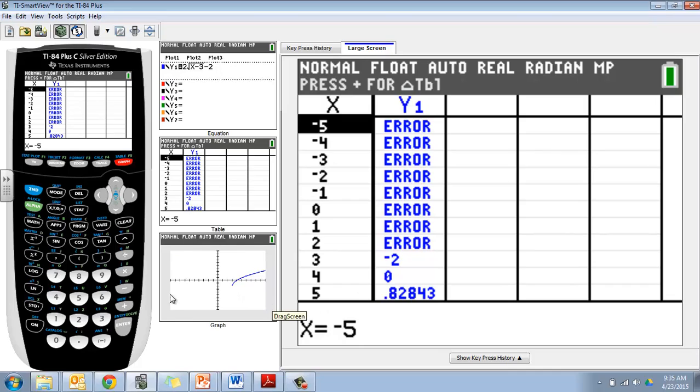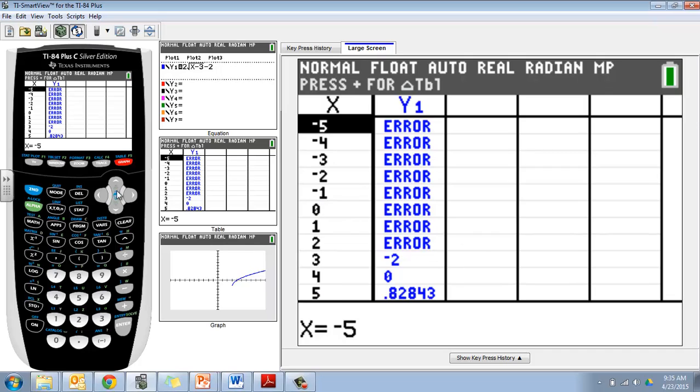If we look at this graph here, it starts at 3. Everything before that, there's no graph there. So at 2 and 1 and 0 and so on, there's no graph. That's why we have an error message.